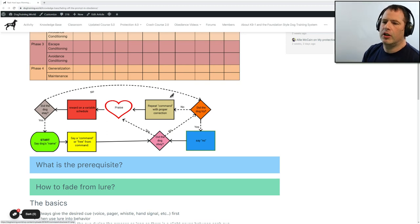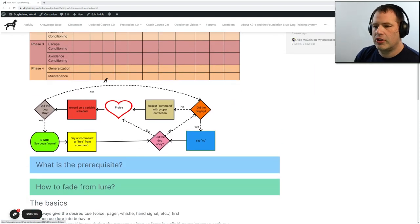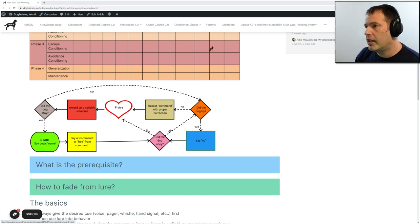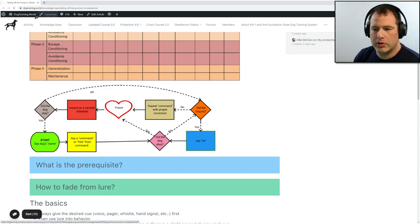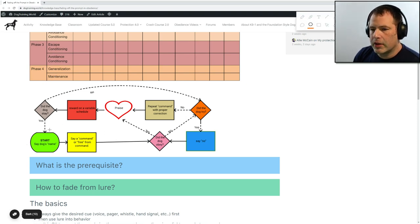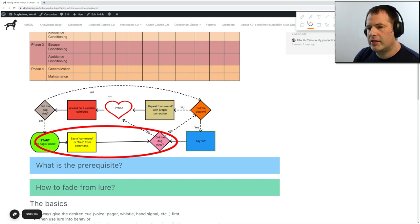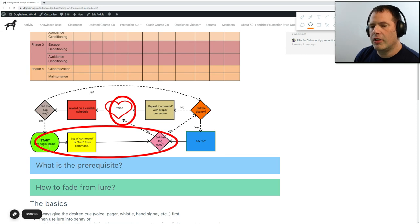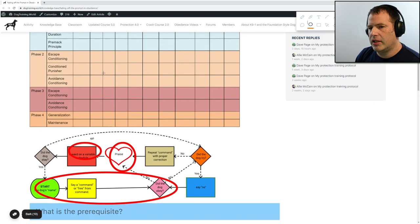After we mark a behavior we can then work on fading, because what we're doing here is we are building our command structure. Our command structure, which we learn to build through this chart, is how we're teaching our clients to communicate with their dog. We're really focusing on this part still — we want to be able to give the dog a command, and if the dog obeys, we want to be able to praise and reward the dog. That's what we're building in phase one.